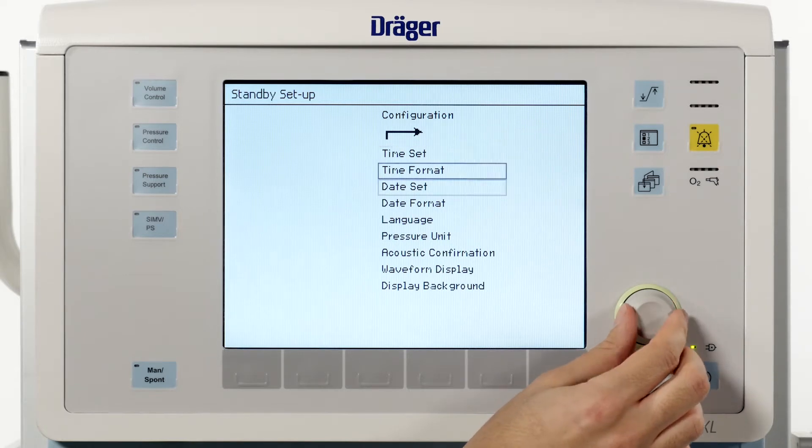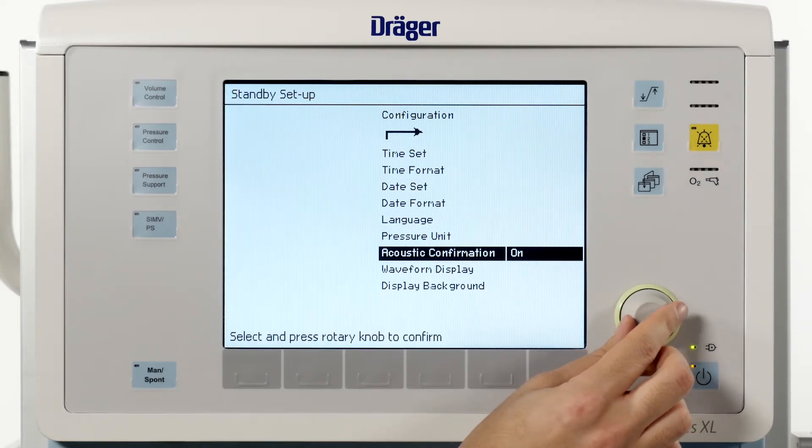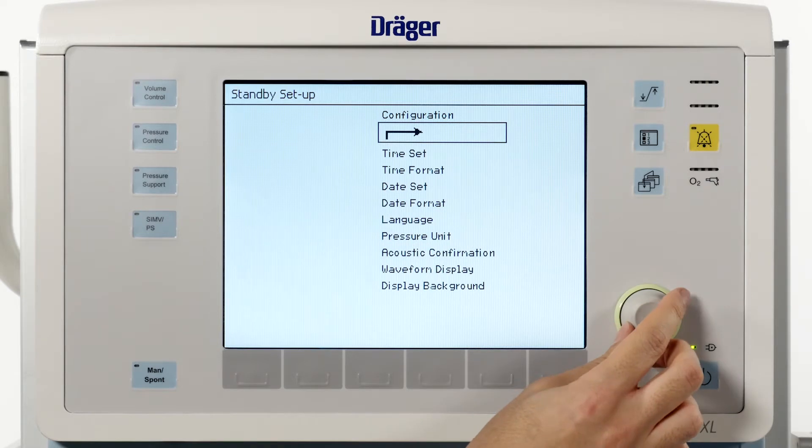If acoustic confirmation is set to on, a tone sounds every time the rotary knob is pressed.